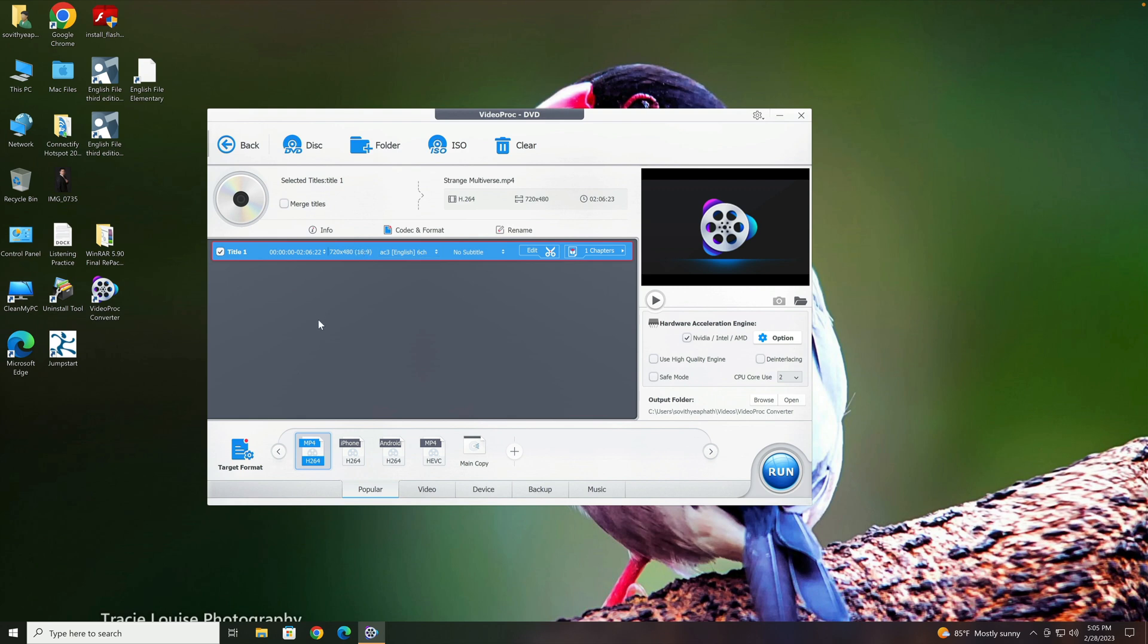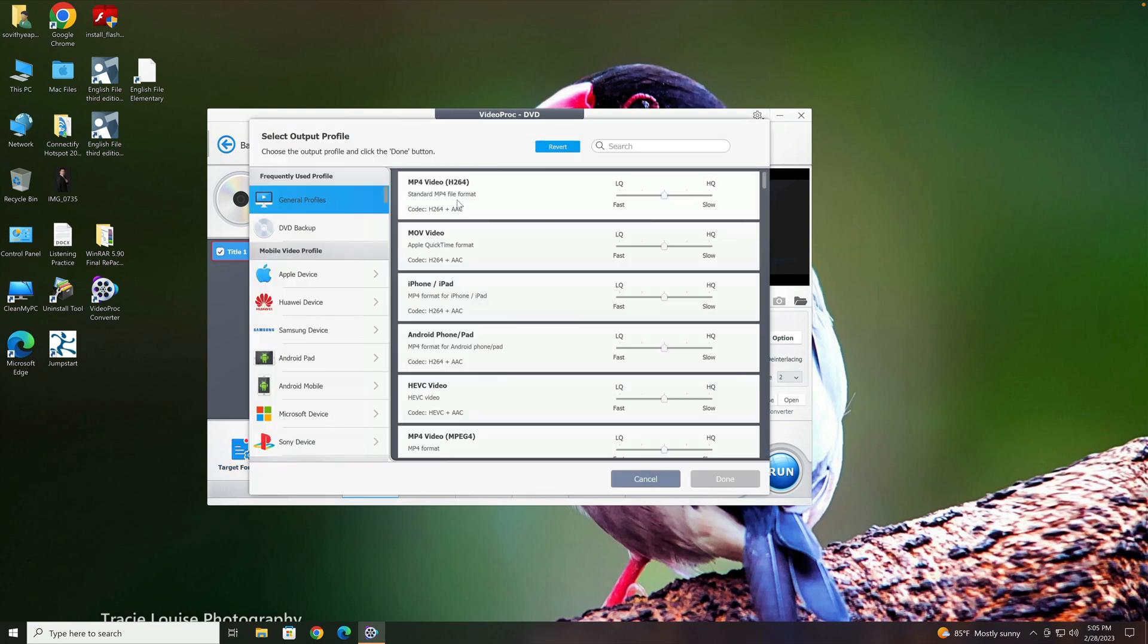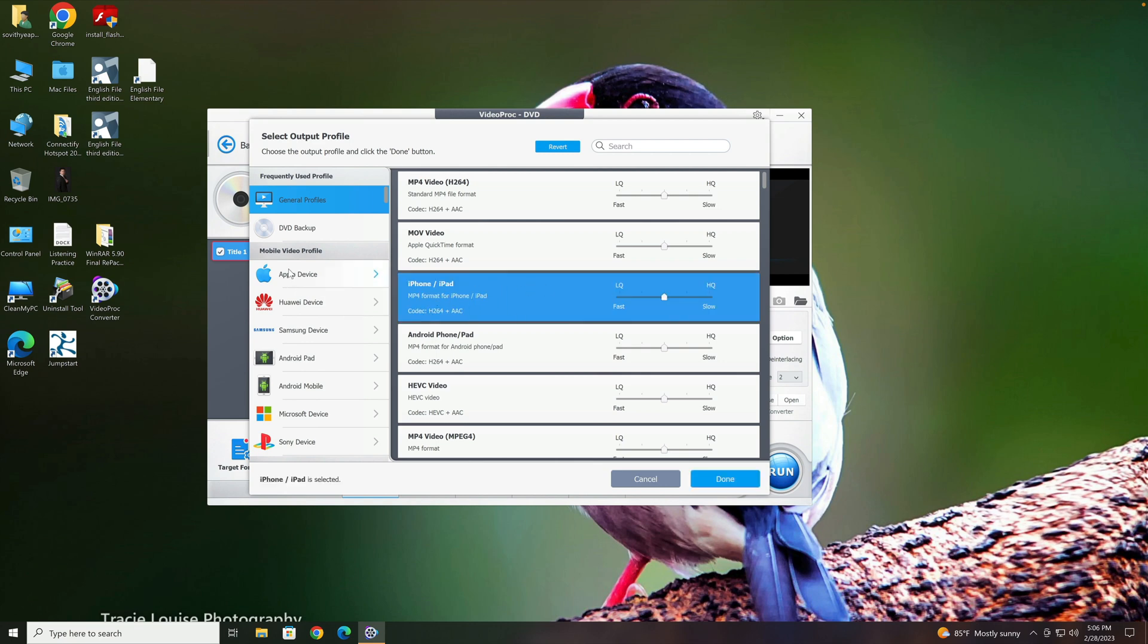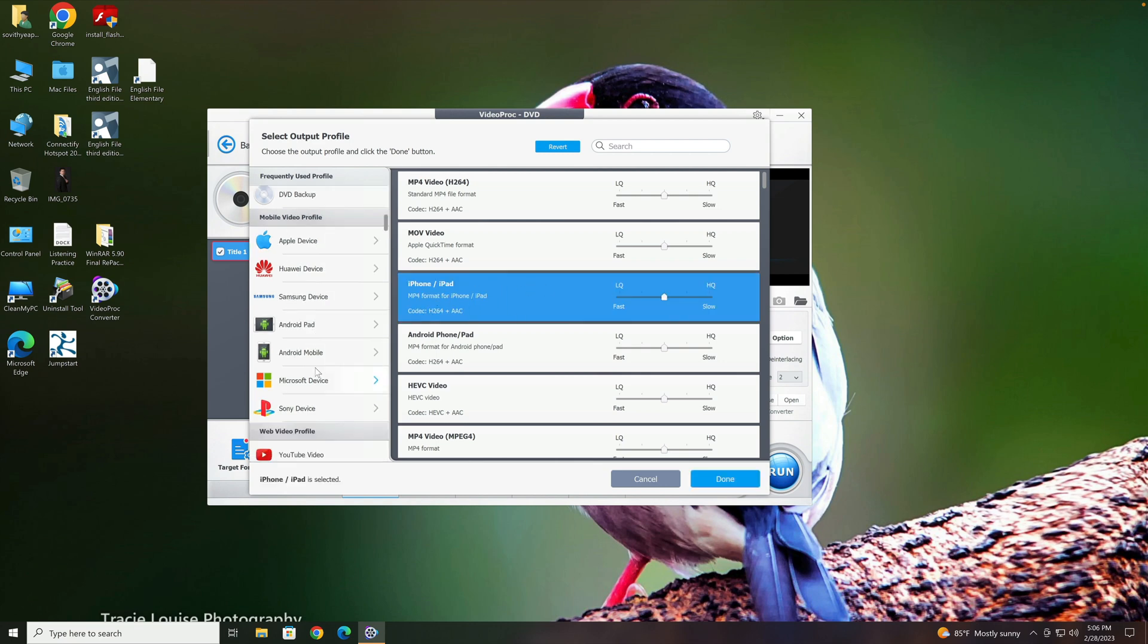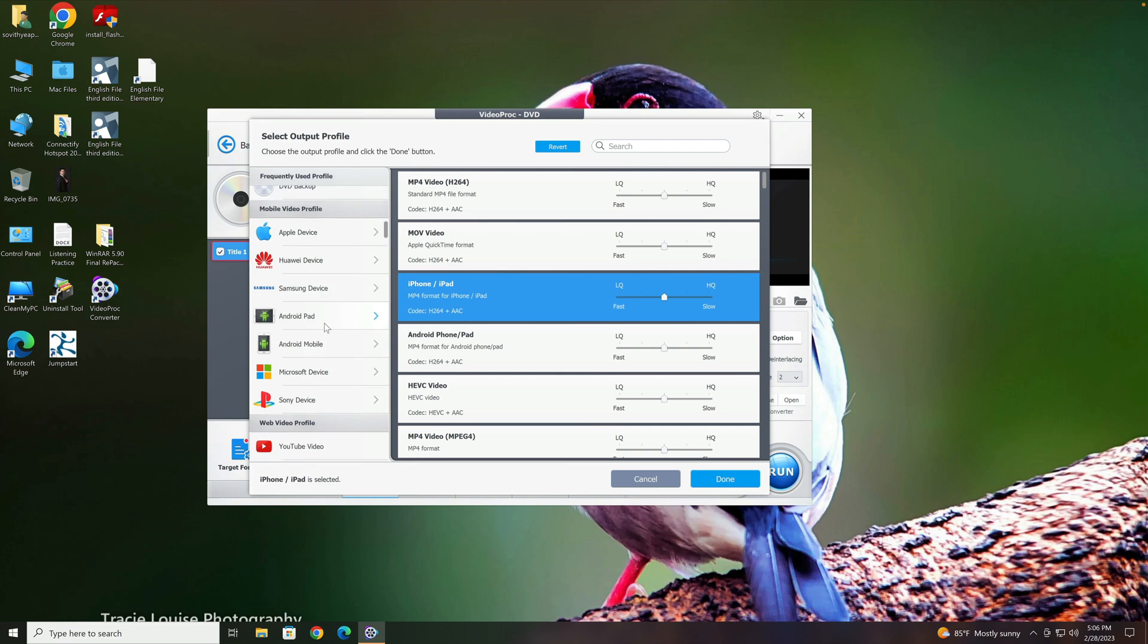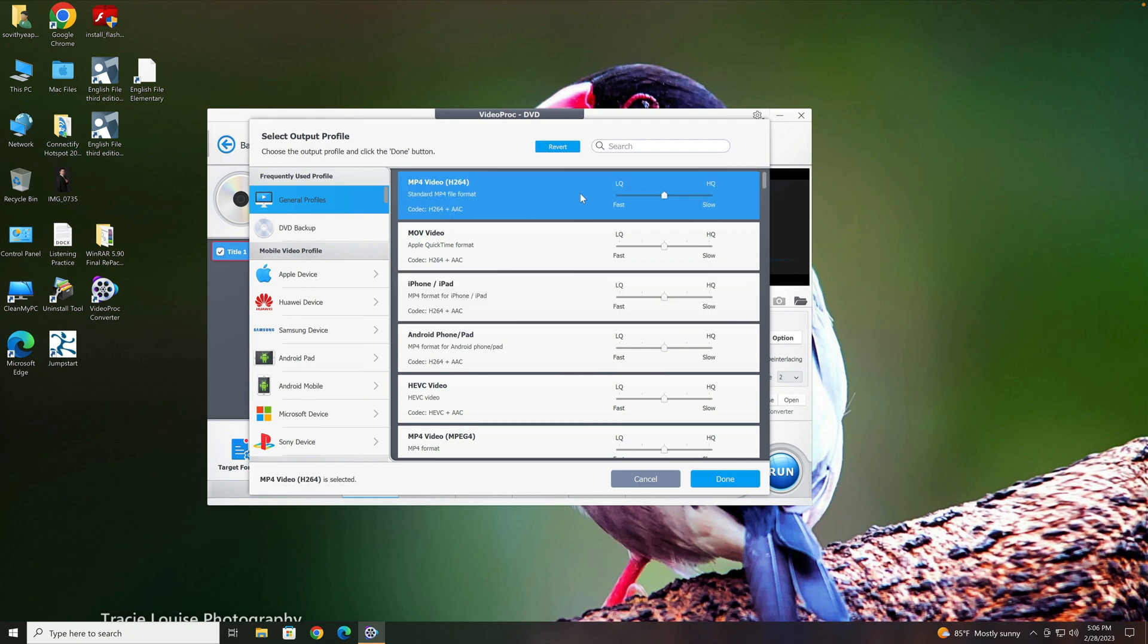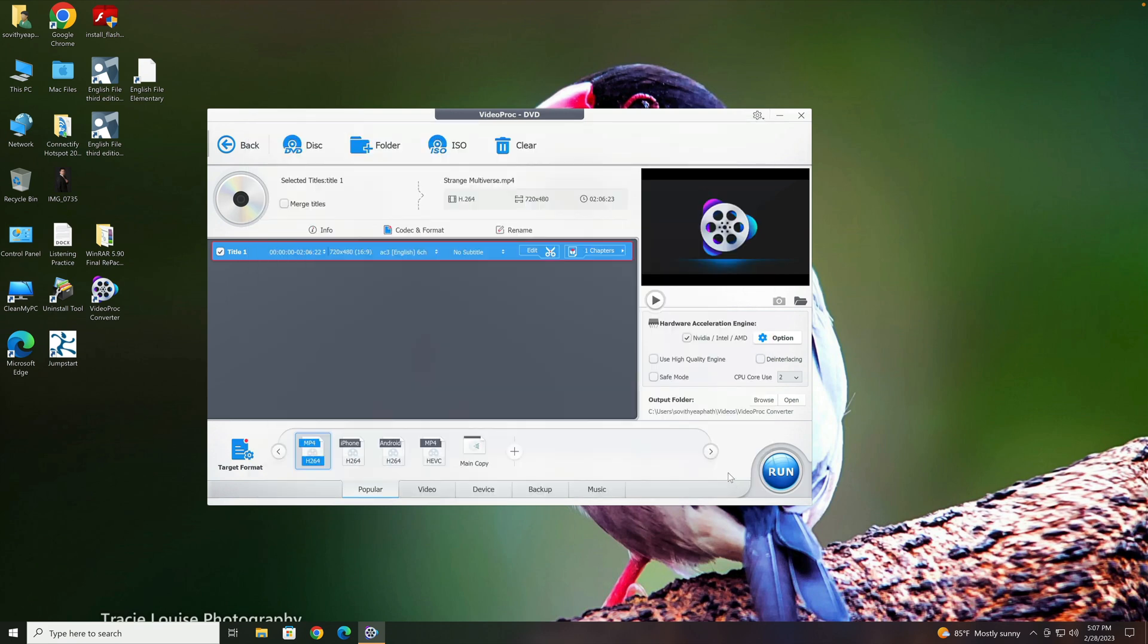So the first thing you need to do is select the target format that you want to convert it to. Click here and click on General Profiles. Now you can see here we have MP4 video—that's what we're looking for. You can of course convert to any other formats to suit your device. For example, if you're using it on an iPhone or iPad, you may select this one here. But in today's video, I only want to focus on general MP4 video with H.264 video codec, which will support most devices on the market. So I just select this and then click on Done.